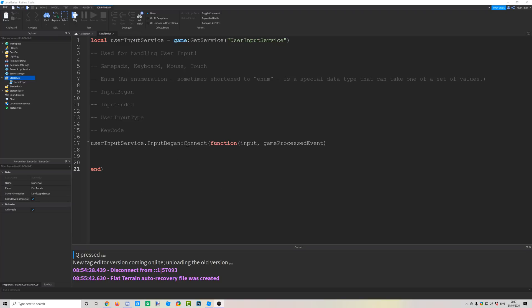InputBegan is an event that fires a function whenever any input starts — whether you press a key, click the mouse, or anything else. The function has two arguments: input, which contains all the data about what happened, and gameProcessedEvent.